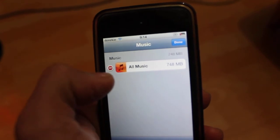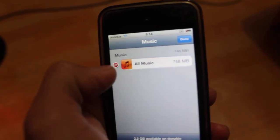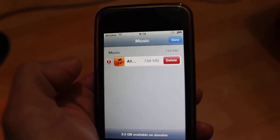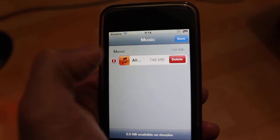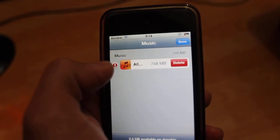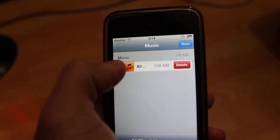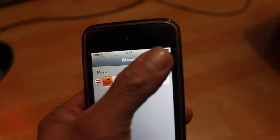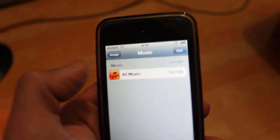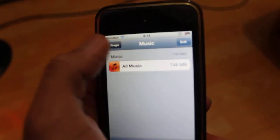Then click this red button. You will see it say Delete — then you can delete it. Or you can delete them one by one.